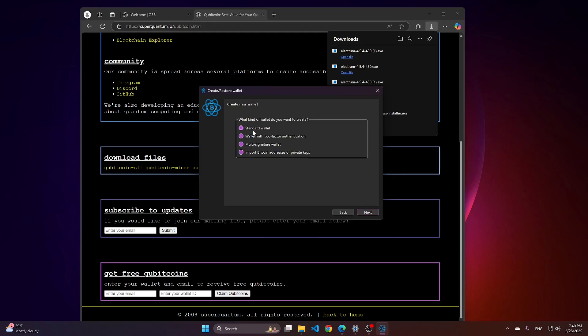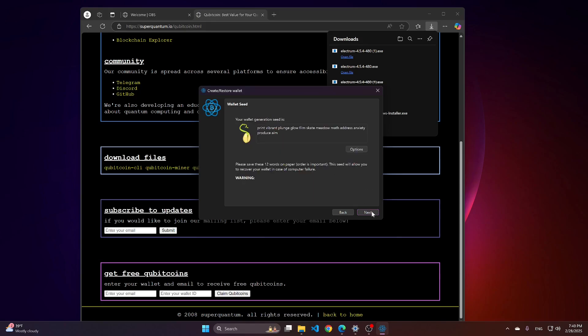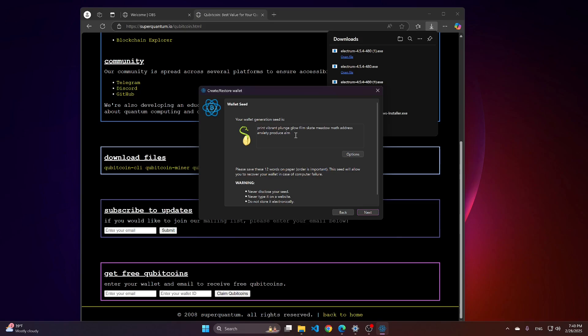For the first time, just select Standard Wallet. Create a new seed. Here is the seed which you would need to keep confidential. Don't show it to anyone. I would highly recommend you to write it somewhere on paper as well, in addition to copying it to a text file.